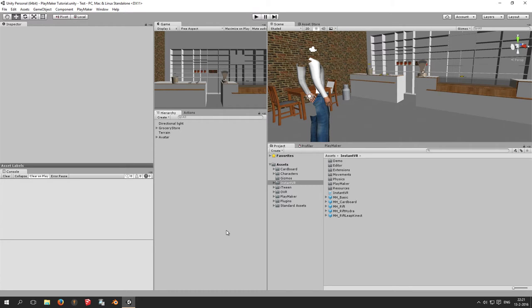I'm from Passer VR and today in this video I'm going to show you how to use Playmaker in combination with Instant VR version 3.3. Instant VR 3.3 Advanced has built-in Playmaker support and it will make the use of avatars in virtual reality much easier to use without programming.